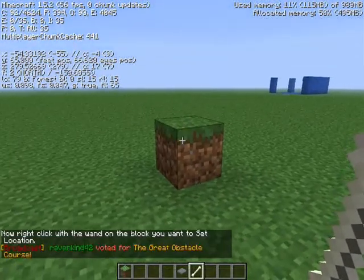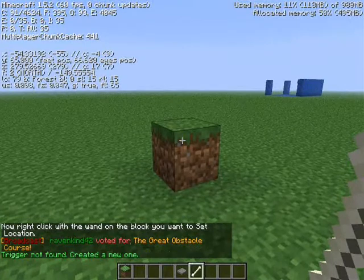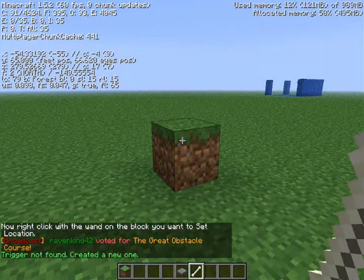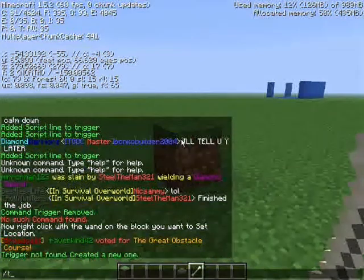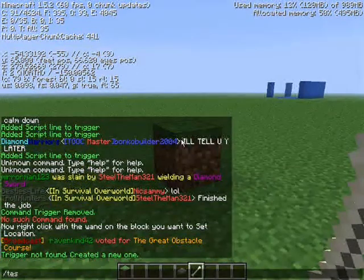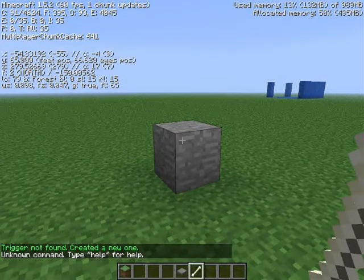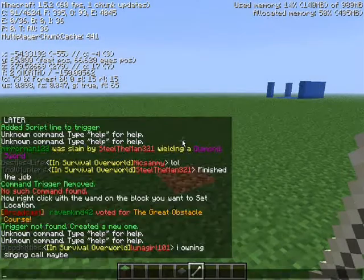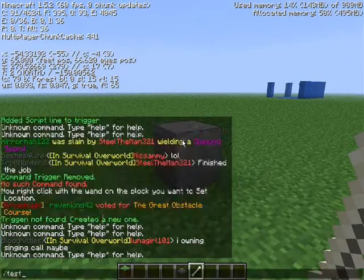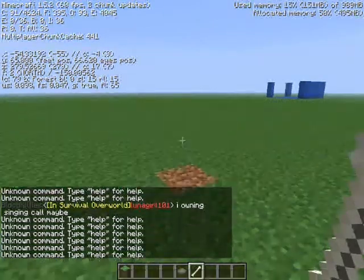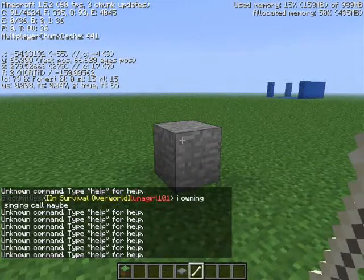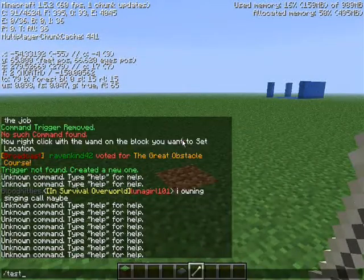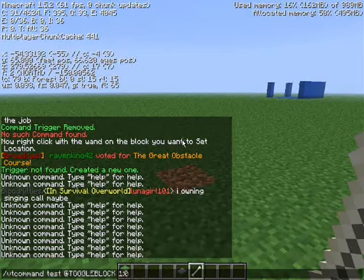Okay, so now right-click with the tool to select the block. Block selected — trigger not found, creating a new one. Good. Now if I do slash test — boom, changes to stone. Slash test again — boom, deletes the block because it's toggling it. And I can keep doing that back and forth.